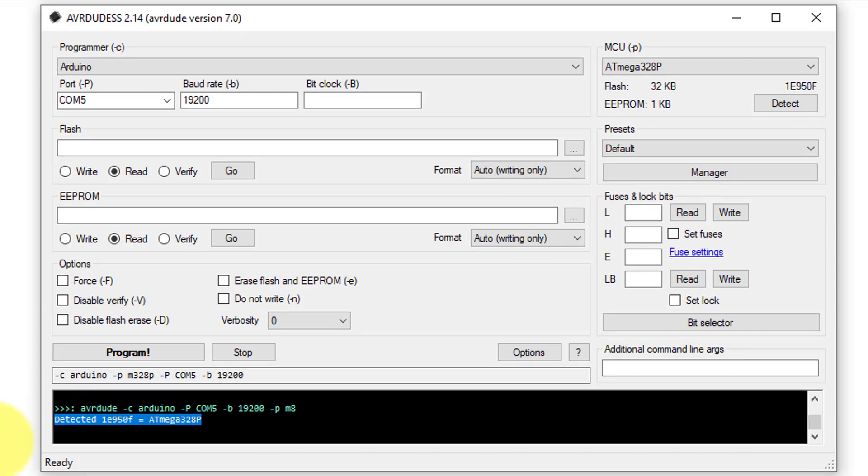Now, we are ready to extract the hex file from Arduino Nano. The Arduino program or hex file is stored in the flash memory of the Arduino. Therefore, to extract the desired hex file, you will need to read the flash memory of the Arduino.